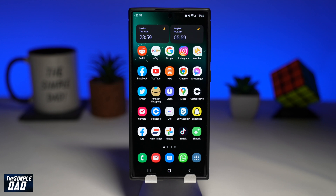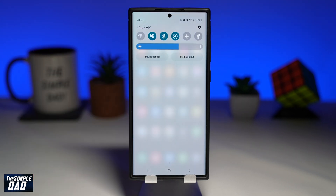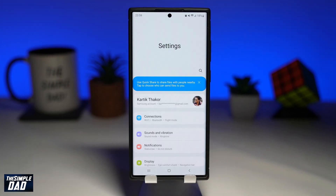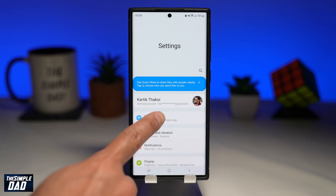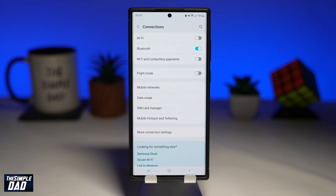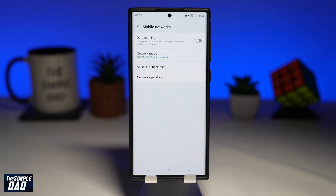To enable or disable 5G on the Samsung S22 phones, bring down the notification bar at the top. Now tap on settings, which looks like a gear symbol. Scroll down and tap on connections, then tap on mobile networks. On this page, tap on network mode.